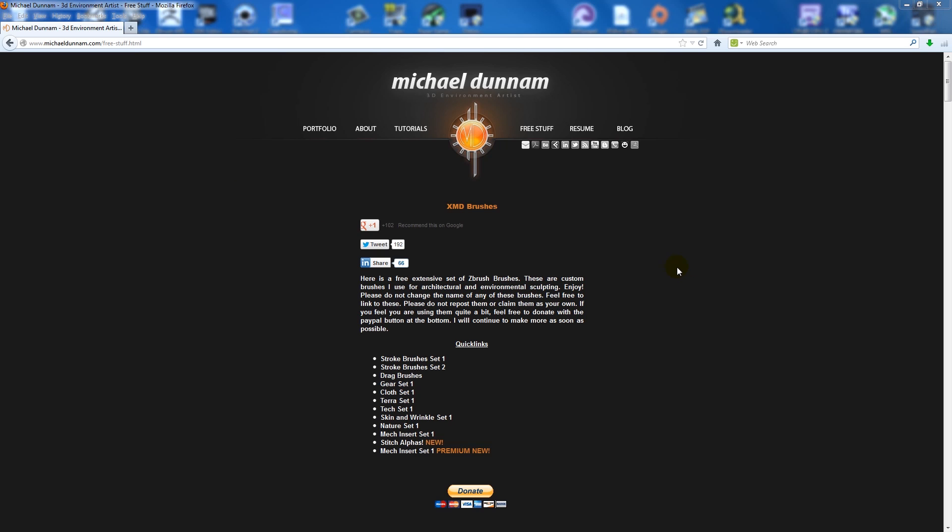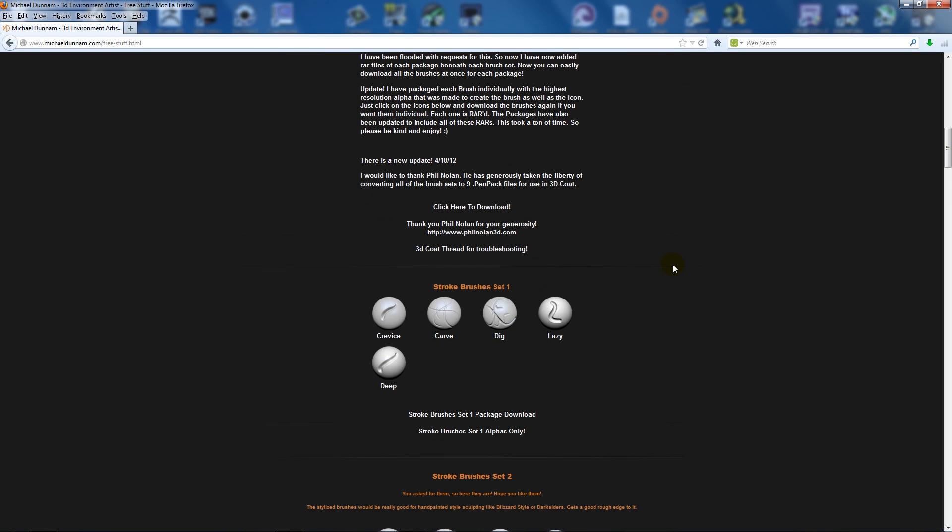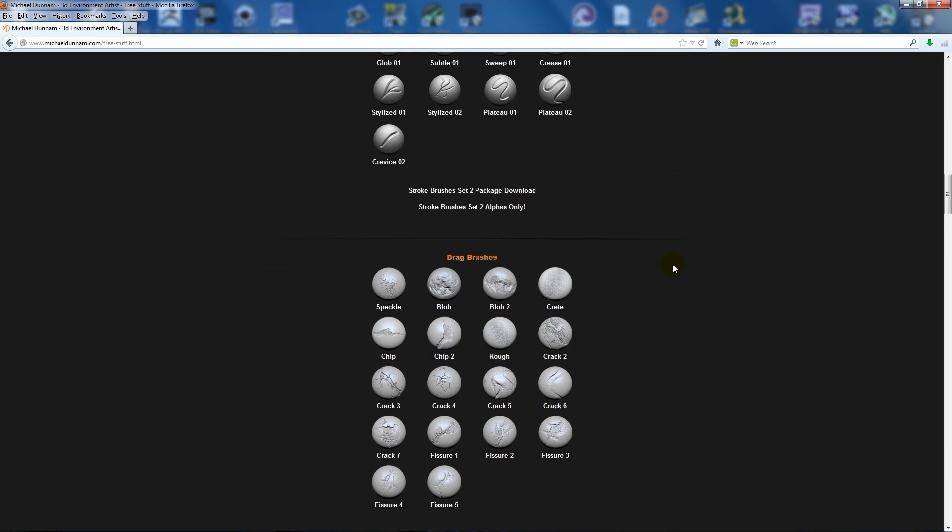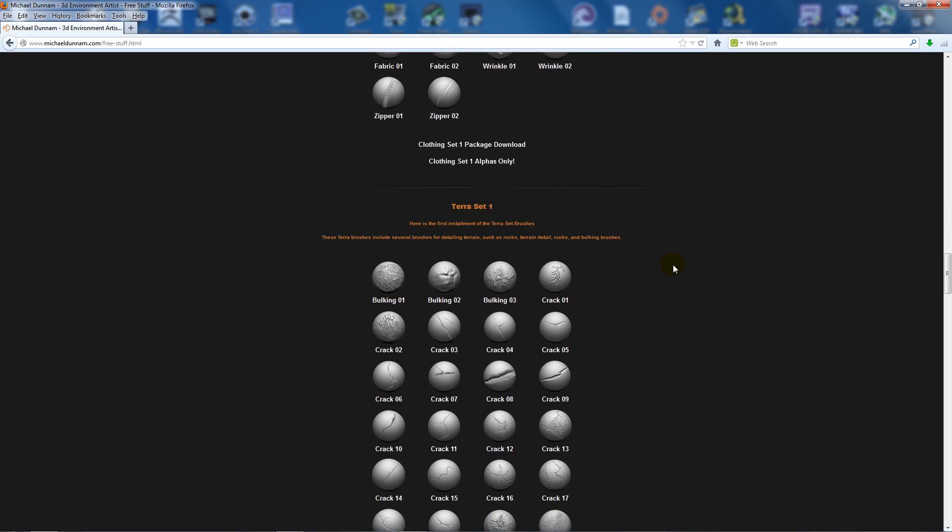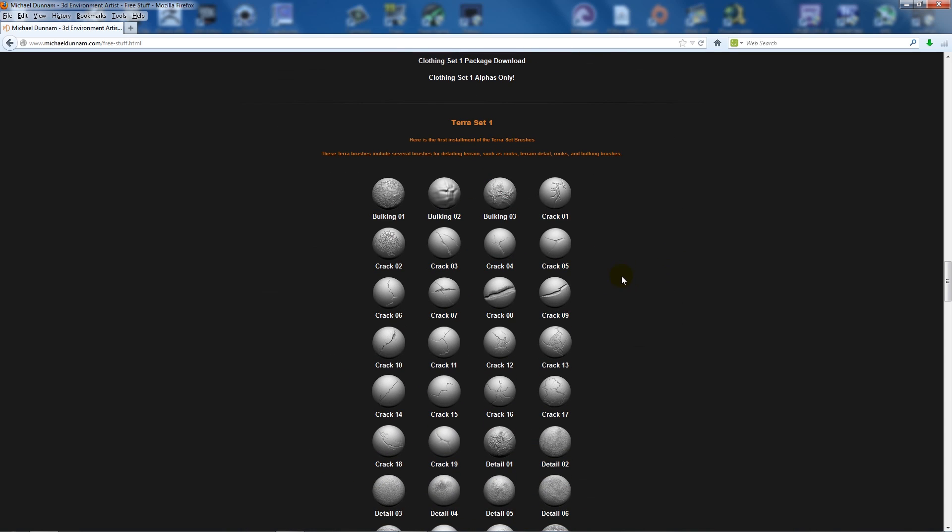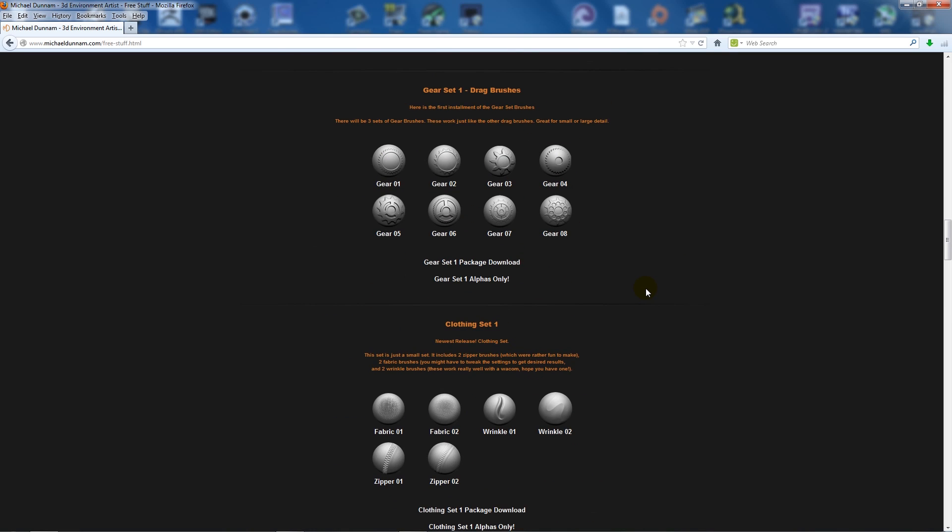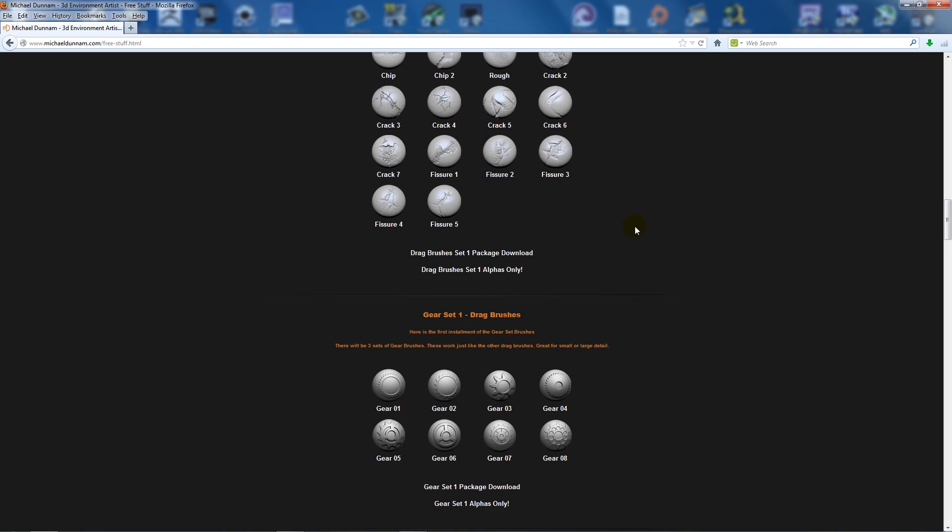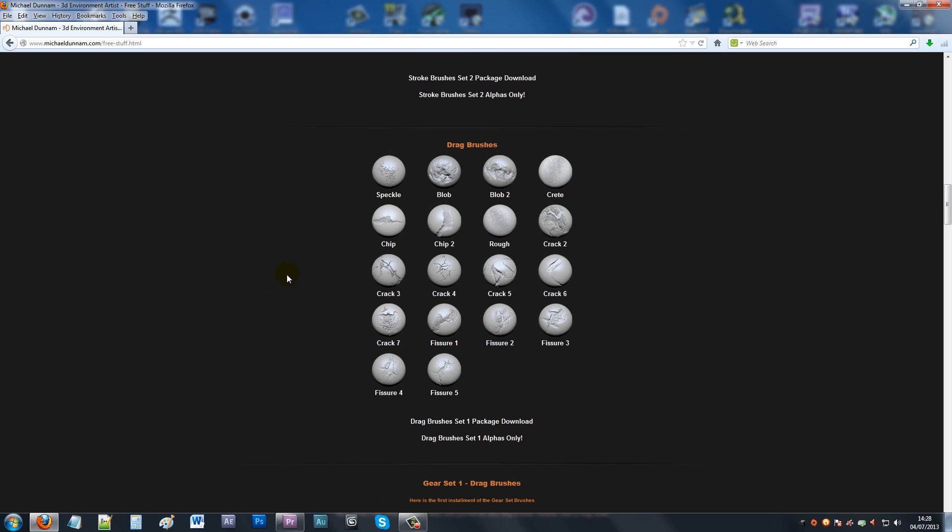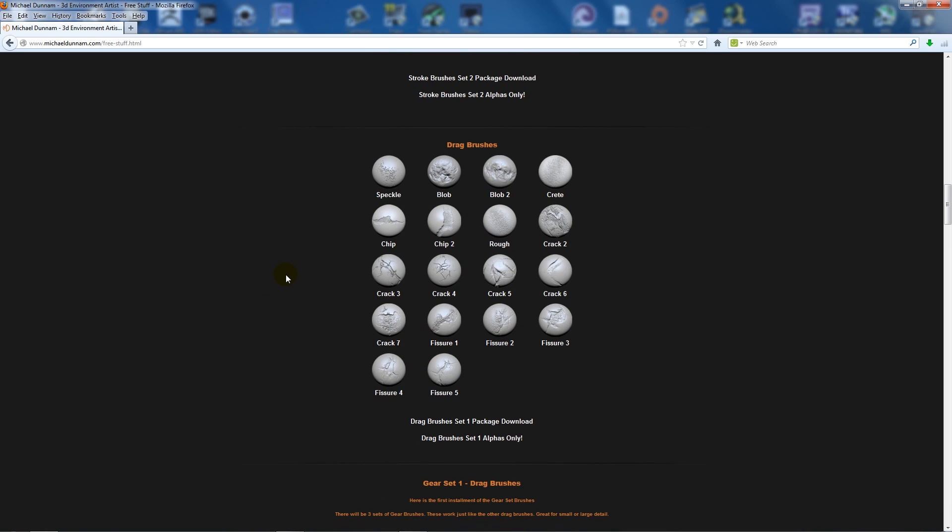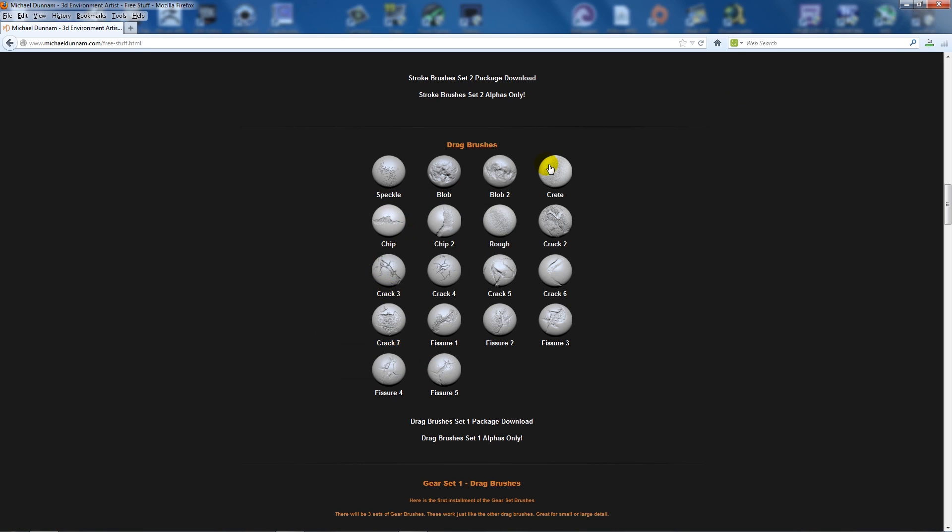which has a load of free-to-use ZBrush brushes. The pack I specifically like to use is the drag brushes pack one. There's loads of different ones - grass, fur, hair, all sorts of different stuff - but all you need to do is download a package, save that, and wait for it to download.